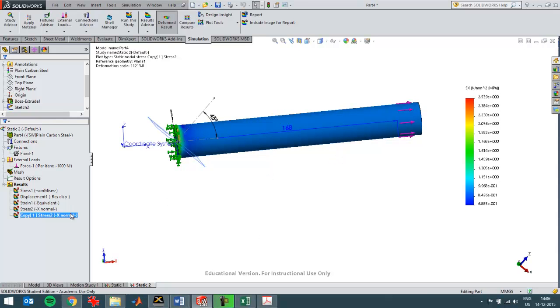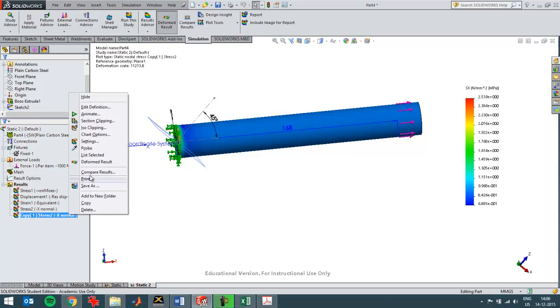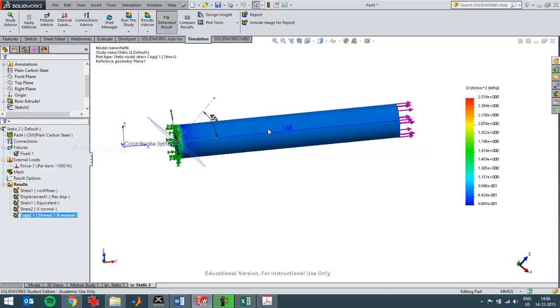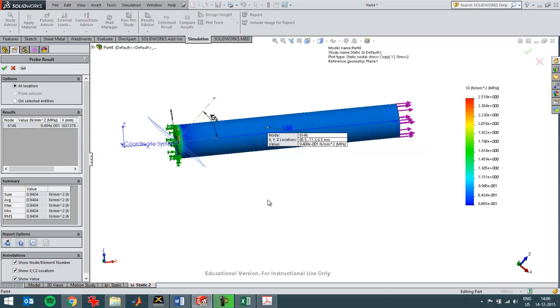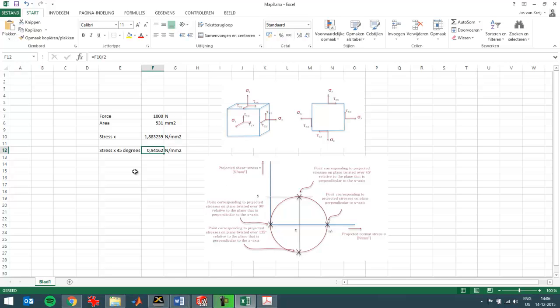I can see that. I've now got this as a reference. I can probe this. And it's 9.4 E-1, so it's 0.94. And that corresponds exactly to the calculation that I've done here.